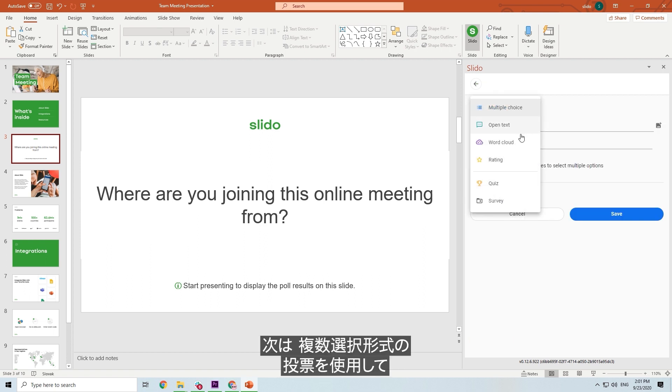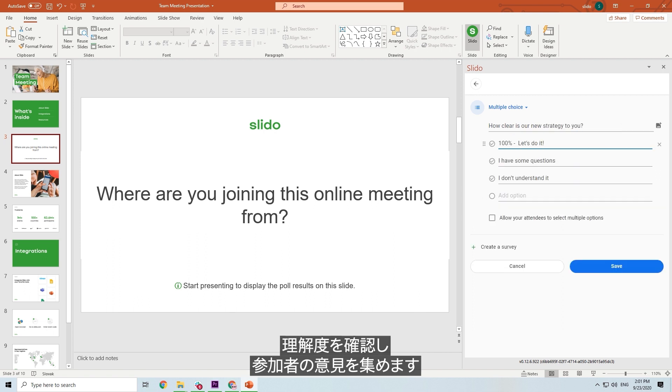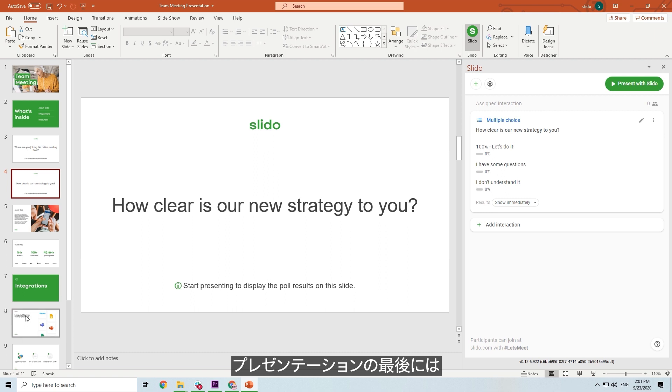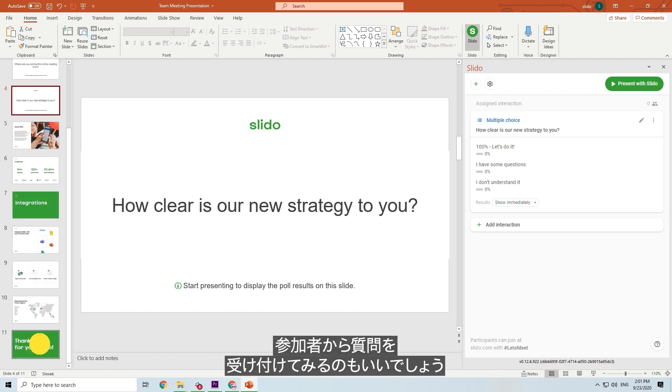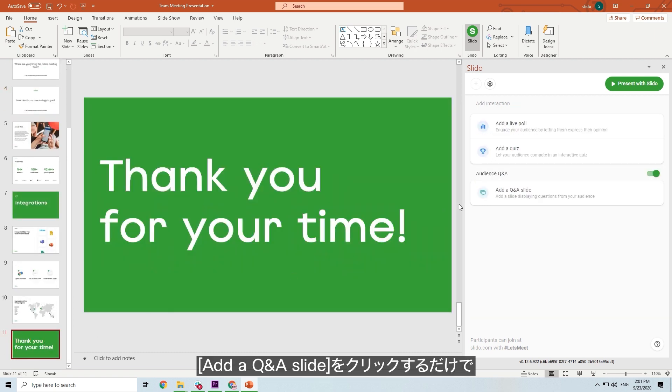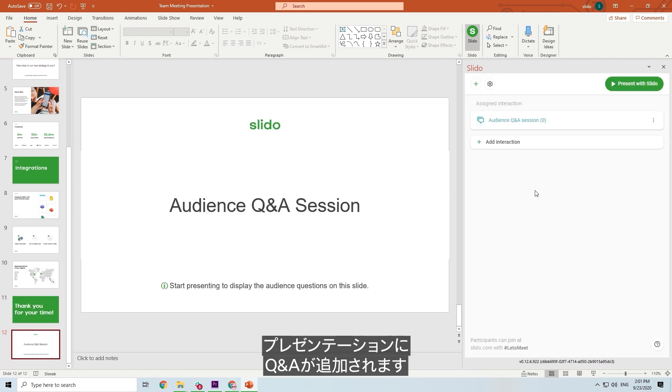This time we will use a multiple choice poll to run a quick pulse check and collect everyone's feedback. At the end of your presentation, you might want to run a Q&A with your participants. To do this, simply click Add Q&A, and it will be added automatically to your presentation.